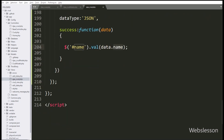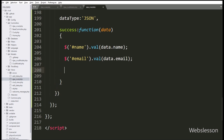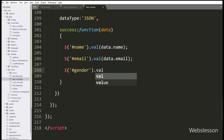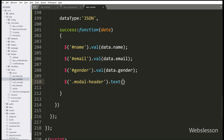After this, we want to assign value to the email textbox, so here we have write dollar with textbox id email with value method, and under this we have write data.email variable. Next, we want to assign value to the gender select box, so here we have write dollar with select box id gender with value method, and under this we have write data.gender. Next, we want to assign value to the modal header, so here we have write dollar with modal-title class with text method, and under this we have write edit data, so it will display edit data at the modal header.